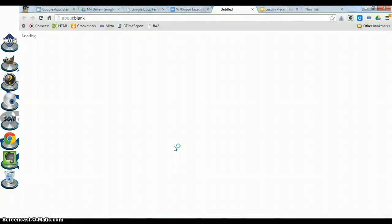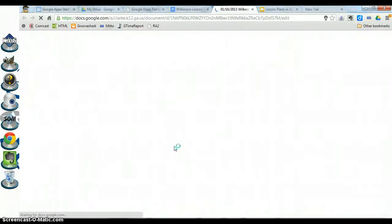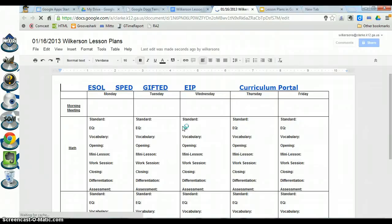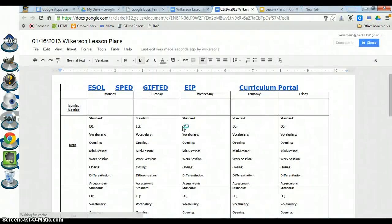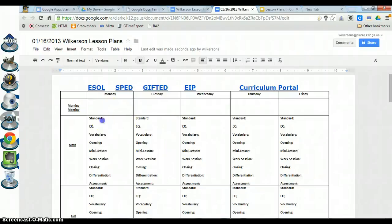You now have a copy of the template, renamed to this week's lesson plans. You are ready to put your lesson plans into this template — go in, fill it out, and put your lesson plans in. Once you're done, you are ready to submit your lesson plans.